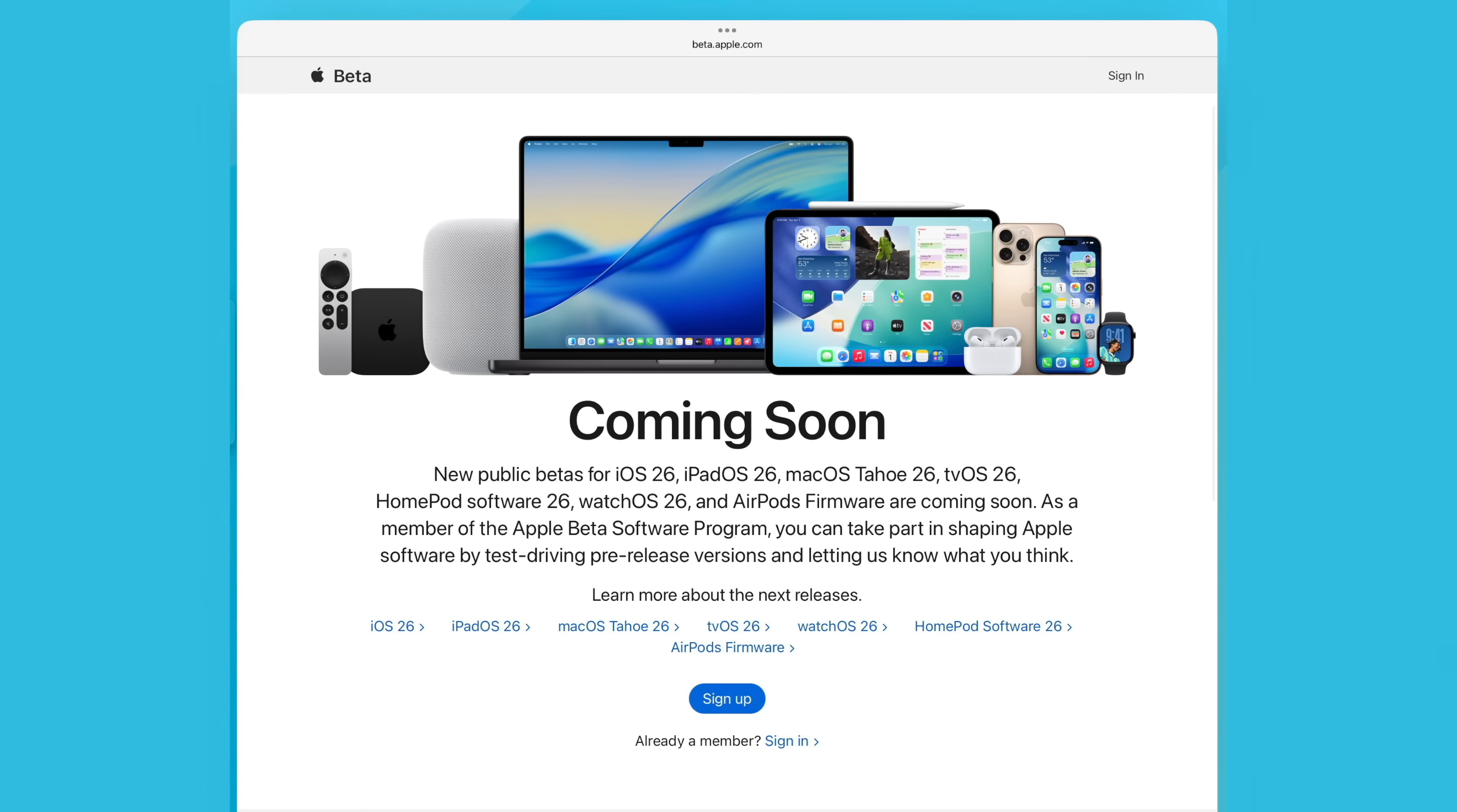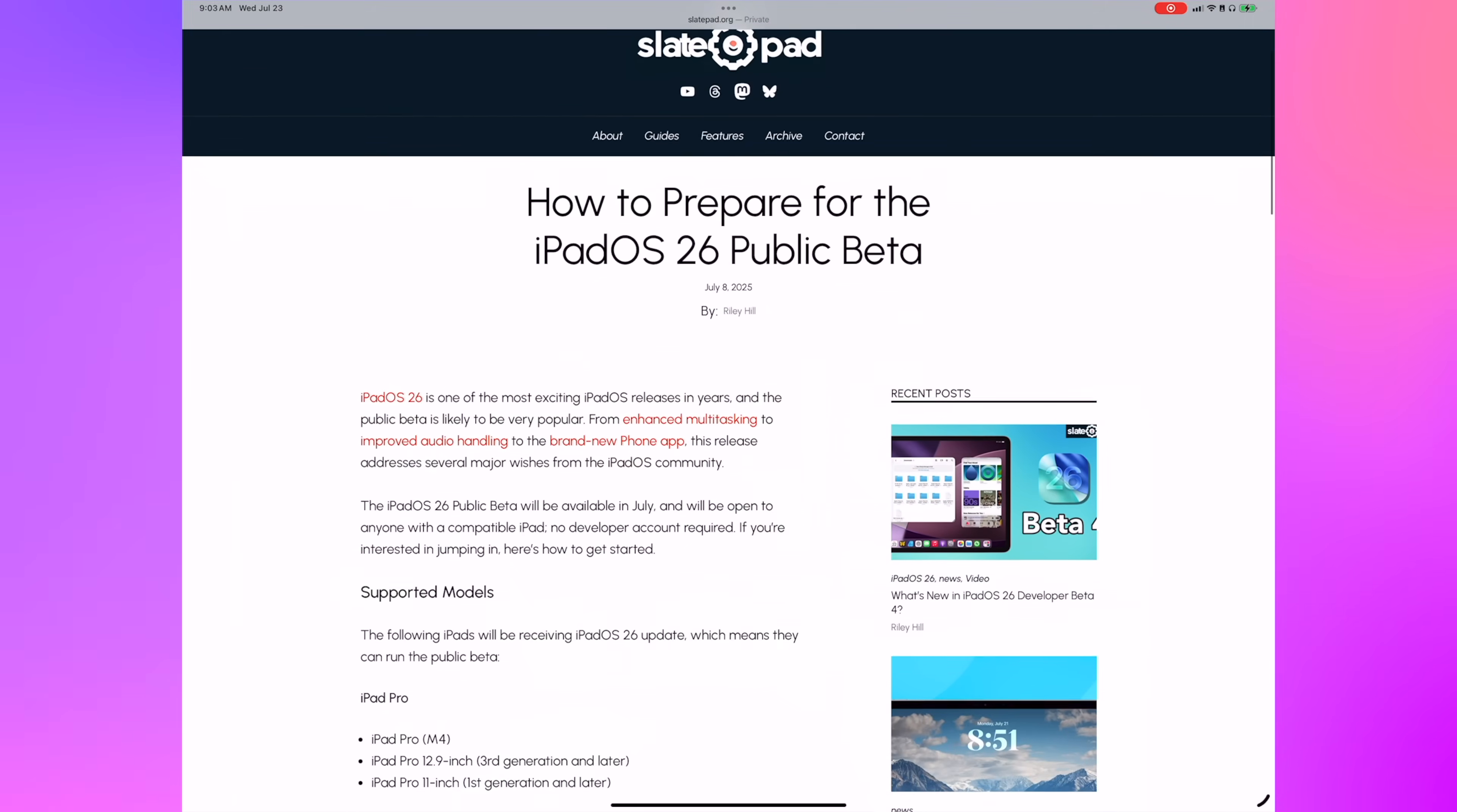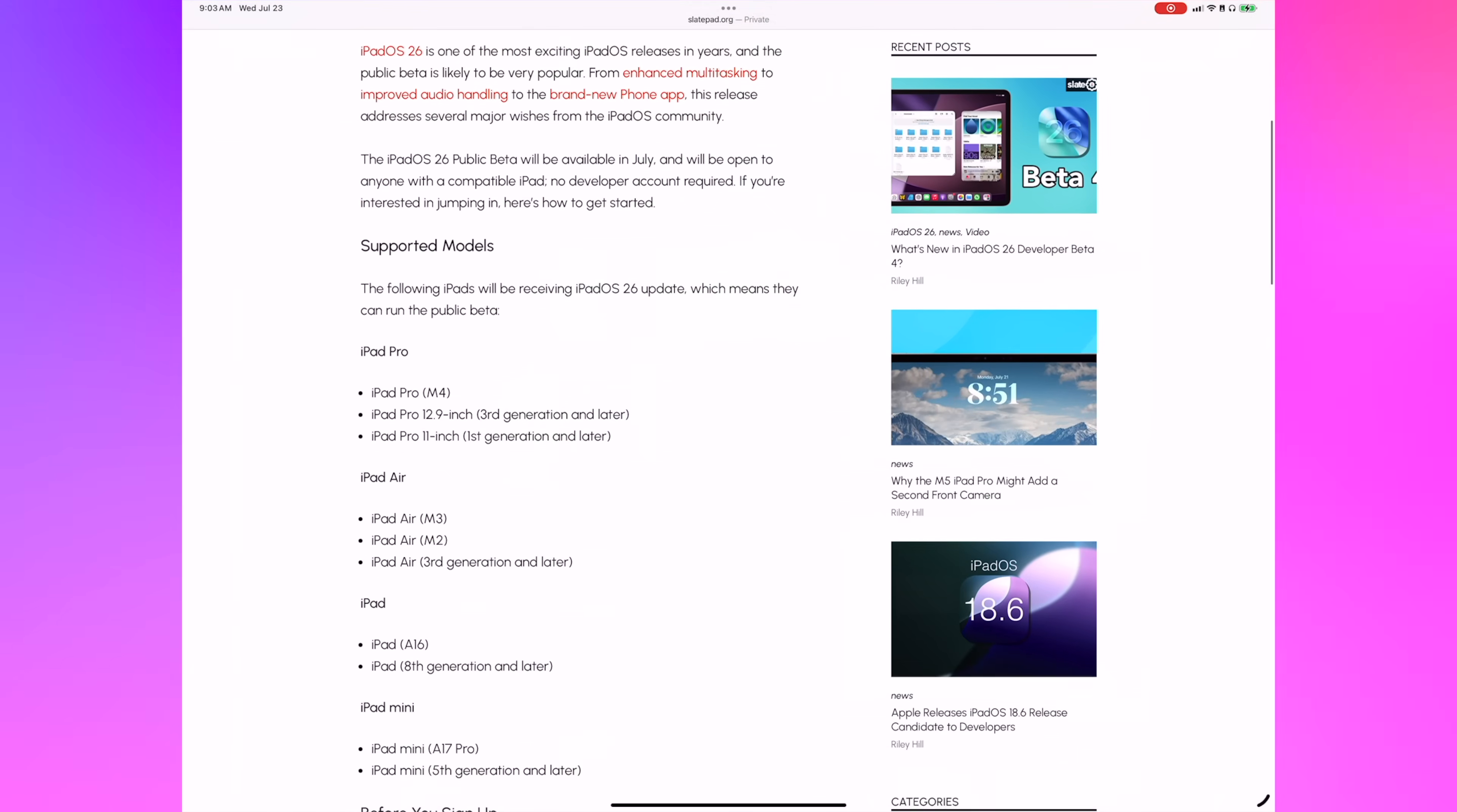If you're watching this, I'm assuming you've found your way to beta.apple.com to sign up for the public beta, but if you haven't, I'll put a link in the description to instructions on slatepad.org that can walk you through getting set up with the iPadOS beta.